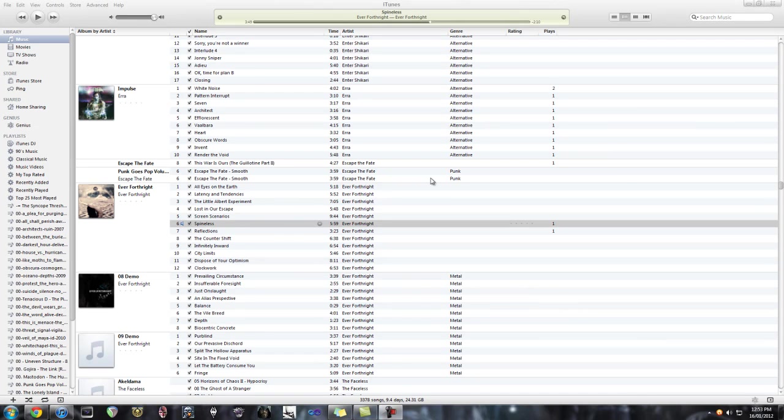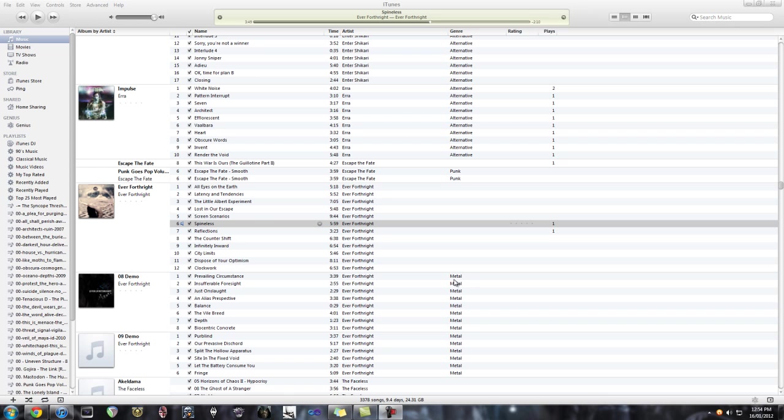Alright, so in this tutorial I'm going to show you guys how to take a Guitar Pro drum track and use it in a recording.